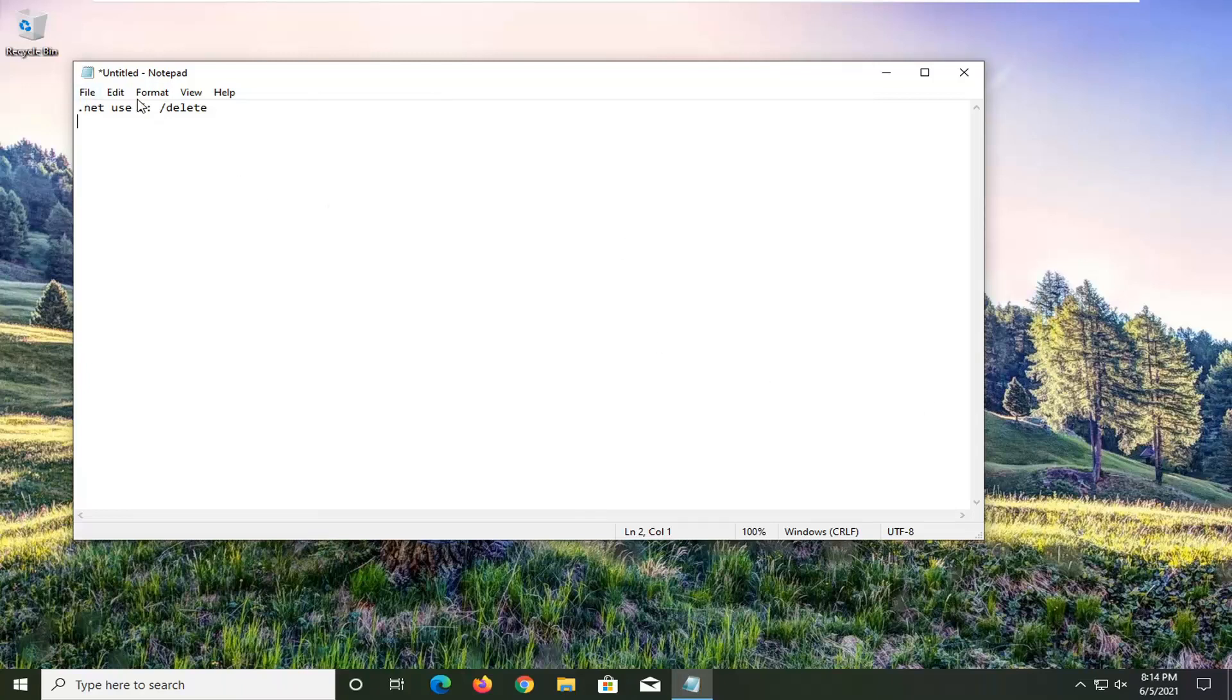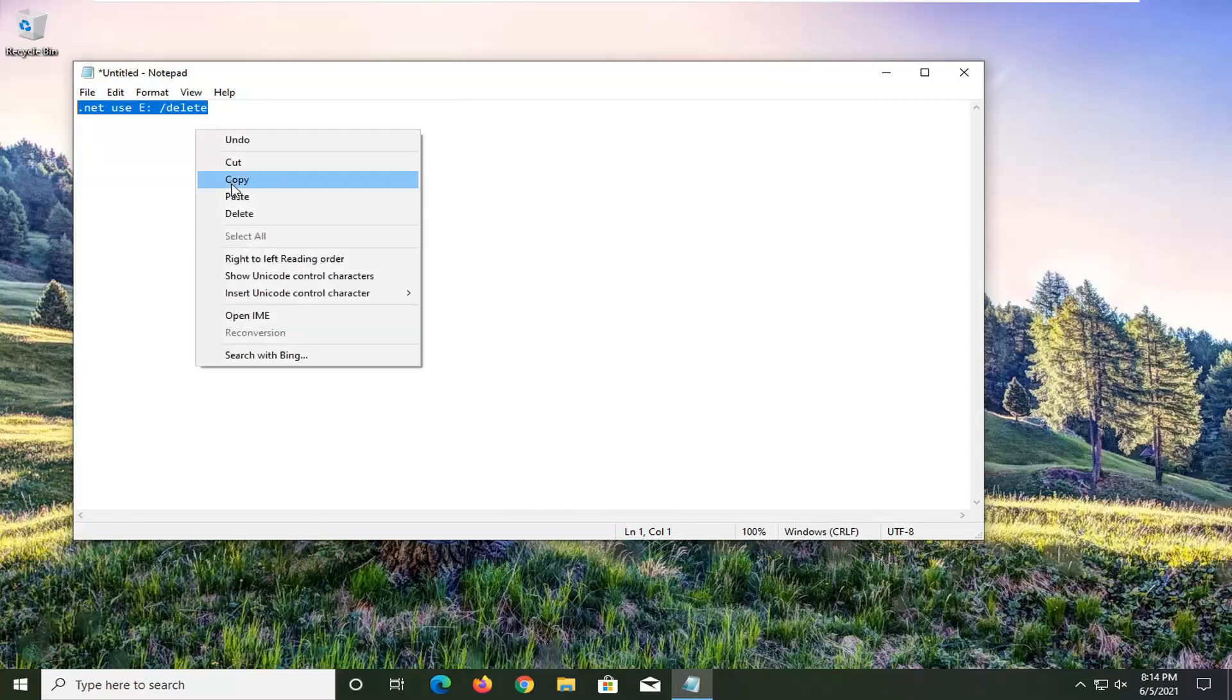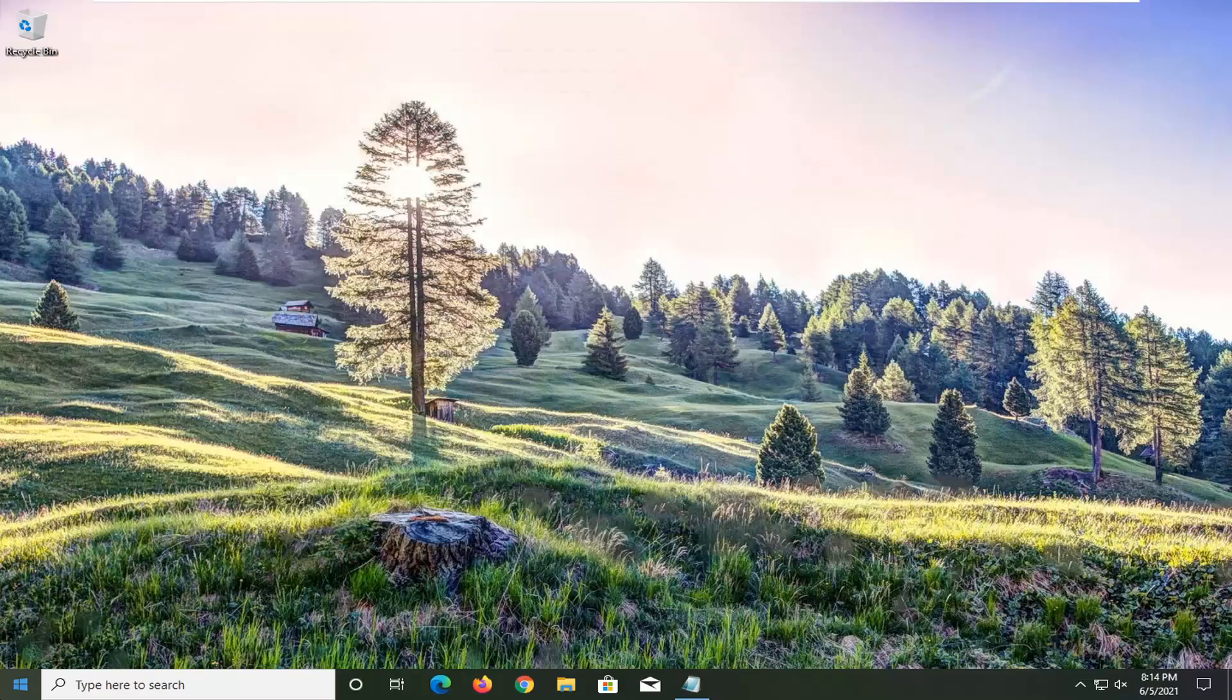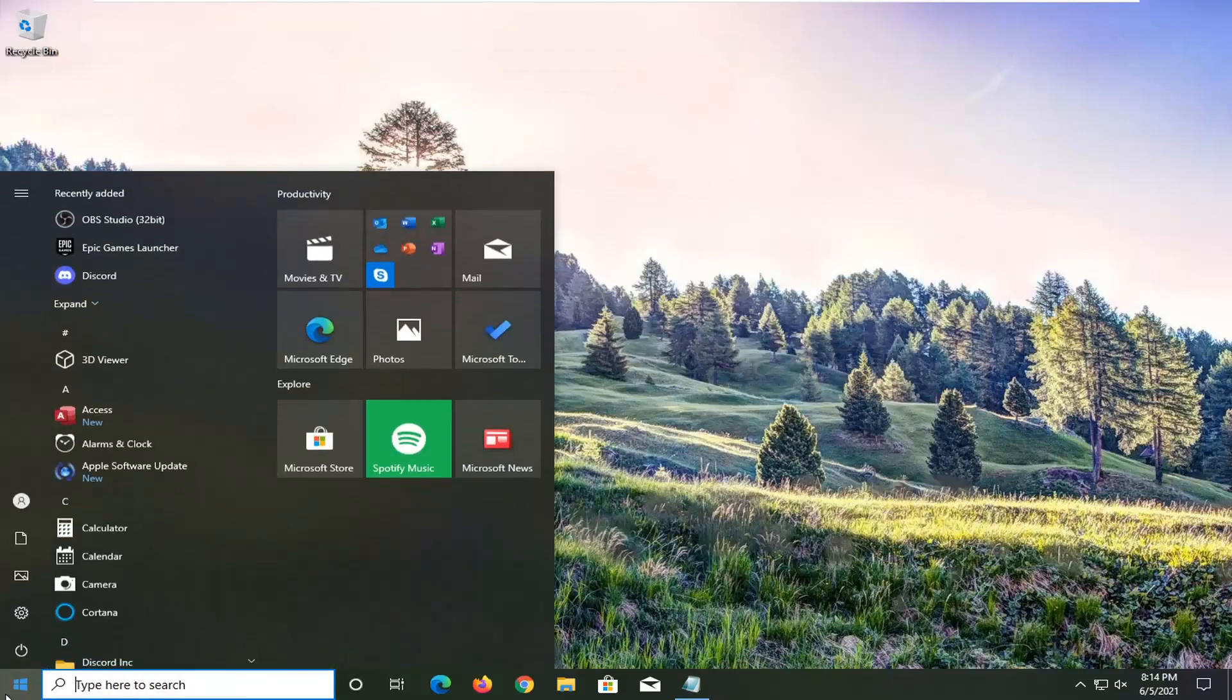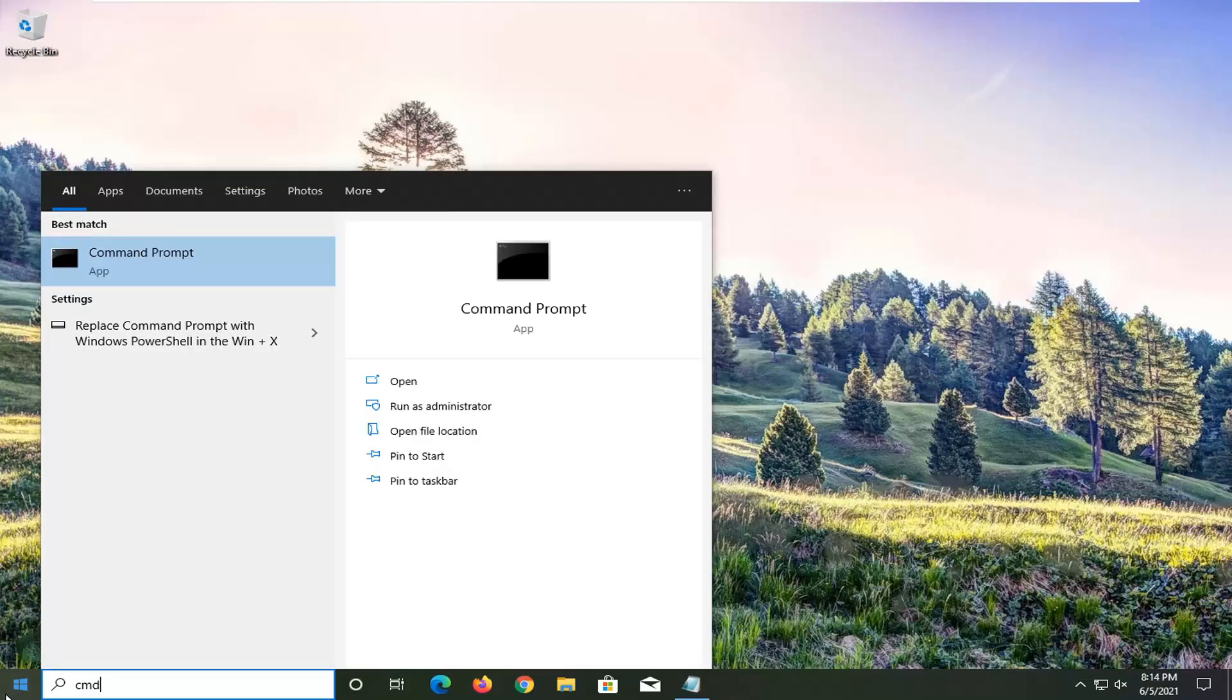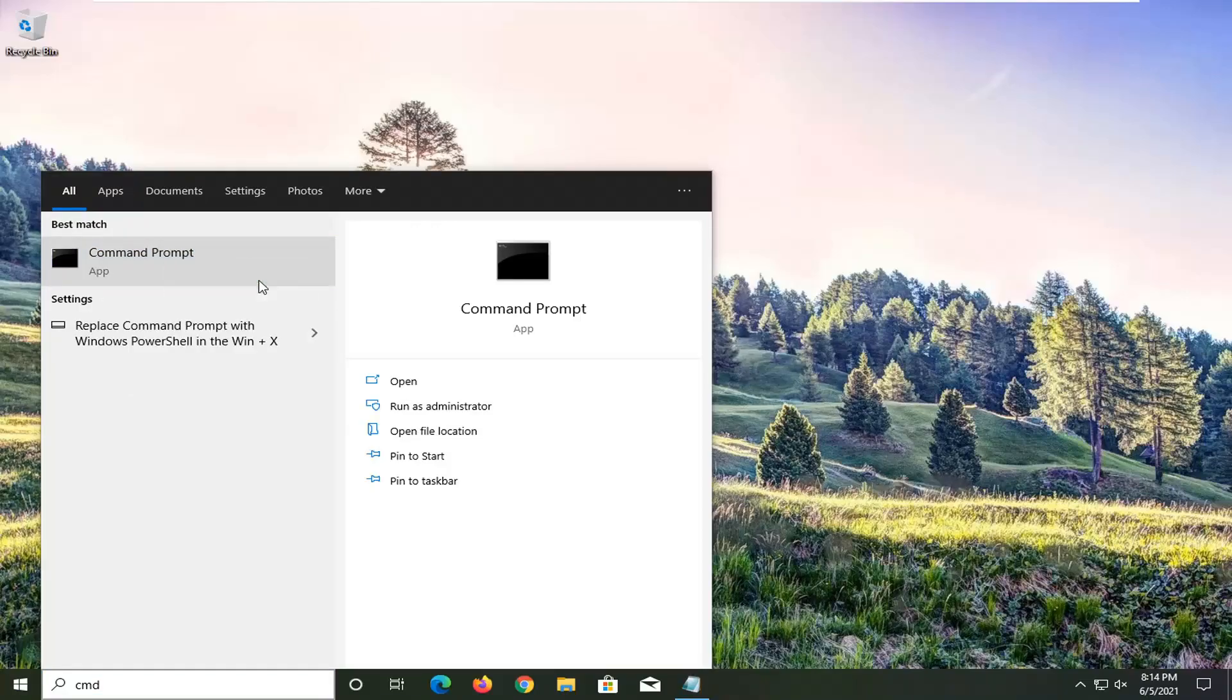So just copy it in here. If you have to make any changes, you can. Then we're just going to right click and copy on it again. Open up the start menu, type in CMD, the best result should be command prompt. Go ahead and right click on that and select run as administrator.